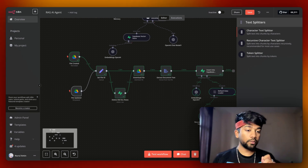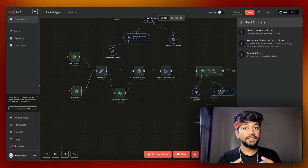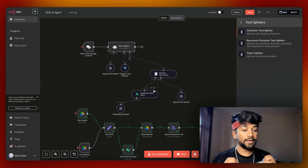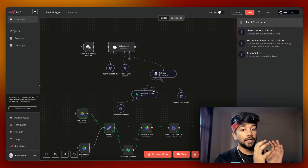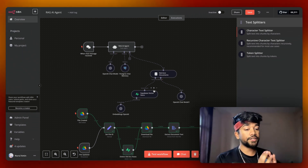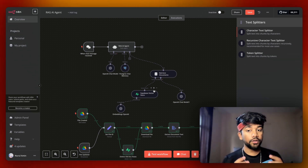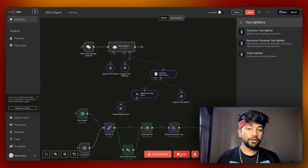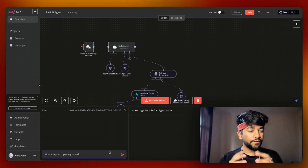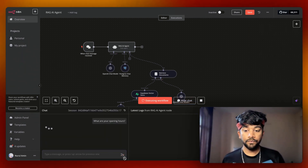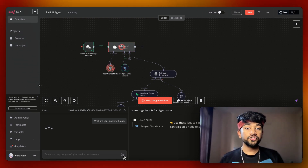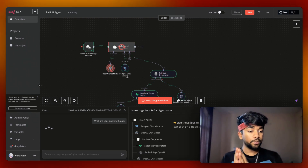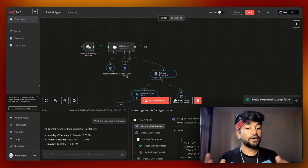This was the first action — updating our knowledge base as soon as we update our Google Drive. Now let's move on to the second part, which is the RAG AI agent. We've updated our knowledge base and created the RAG AI agent. We need a chat window to communicate with it, so I've added a chat trigger. It also uses Postgres chat memory, saving chat into Postgres and retrieving documents from the vector DB.